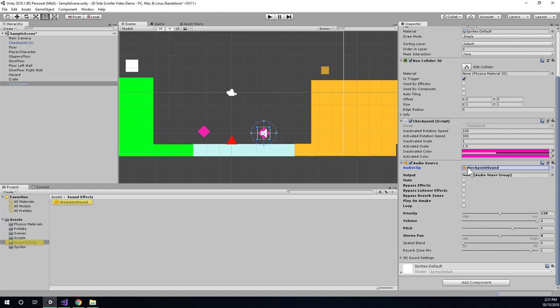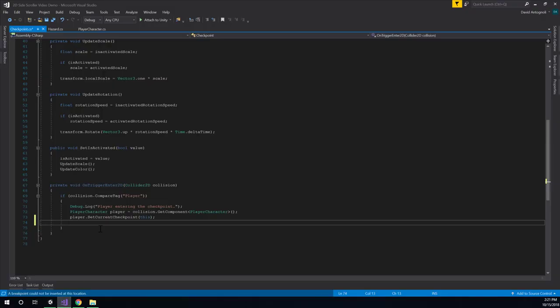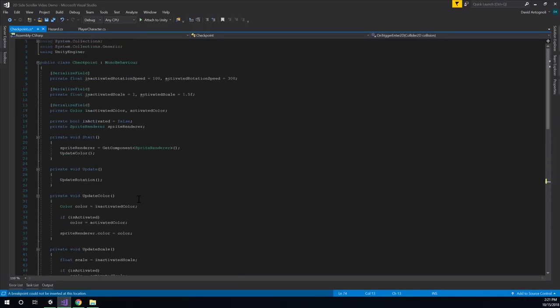And to do that, we can follow the patterns we've already been using. So essentially what I'll do is go to the top of my checkpoint script.